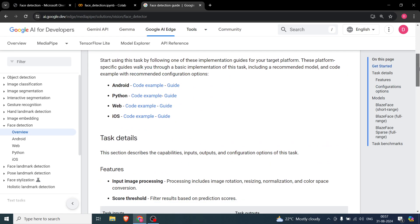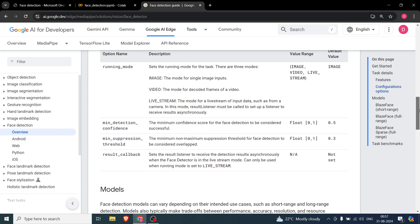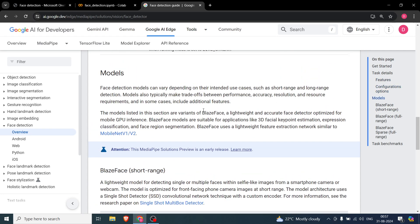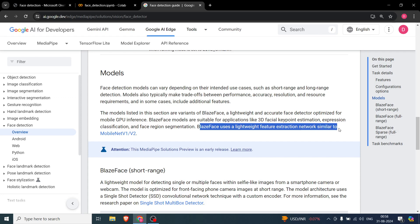We are taking the Python code sample and doing it for images, and the same for videos as well. The model it uses is called BlazeFace. BlazeFace is designed for GPU and edge devices which do not have a lot of compute power, so it has to be lightweight yet accurate, and optimized for mobile GPU inference. It is suitable for applications like 3D key point estimation, expression classification, and face region segmentation, but we will only be using it for face detection.